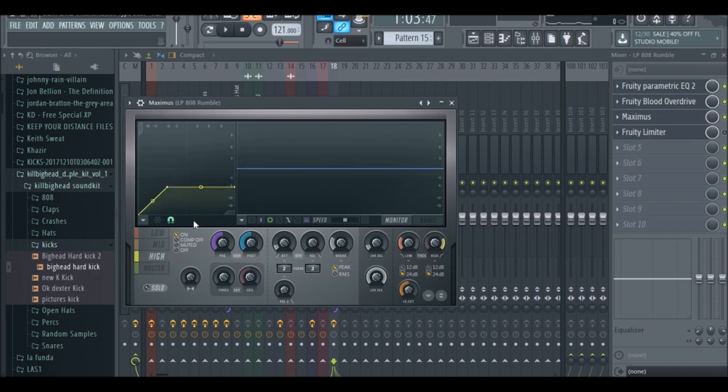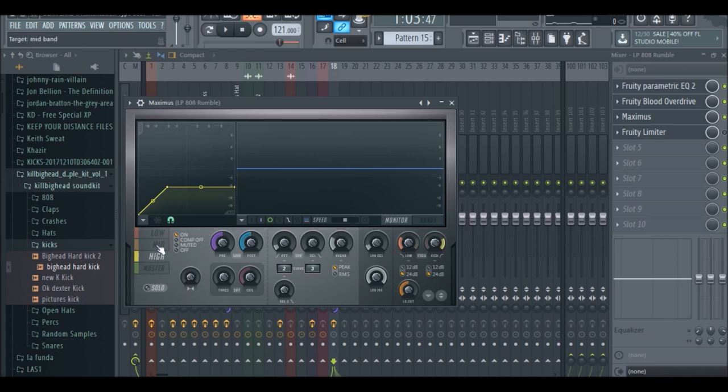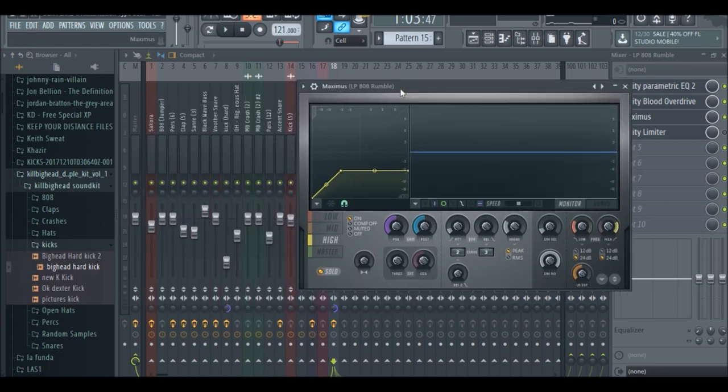The high band, what you want to do is, it's pretty much an ear game. You have to really test with your ears and see how much compression you need in each of these bands. So with the high band we're just going to solo it and play it with the other elements of the beat.